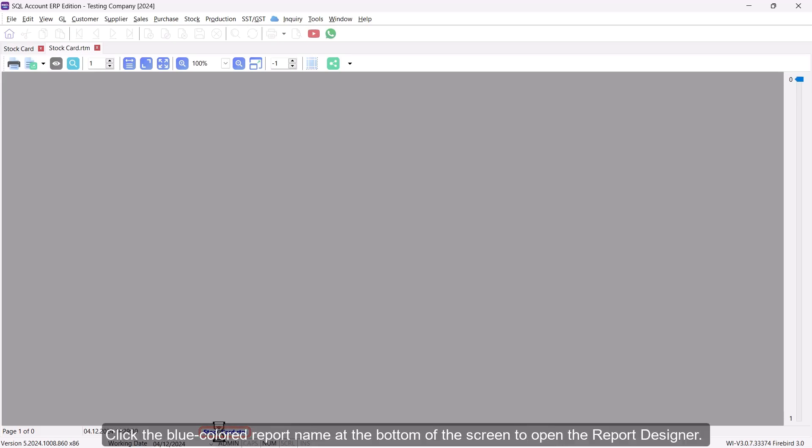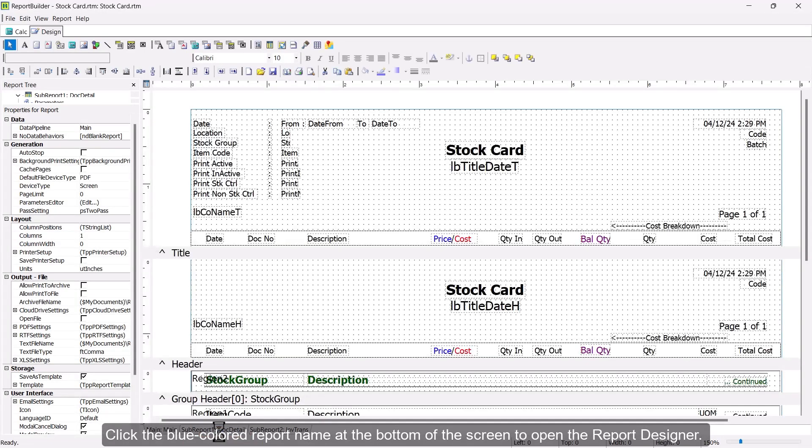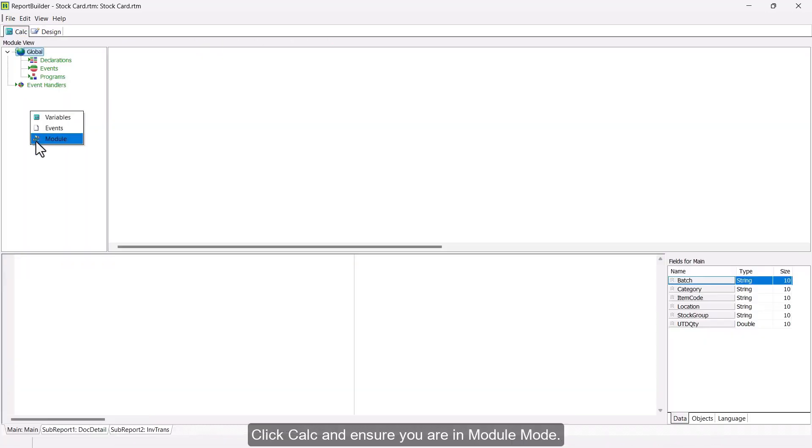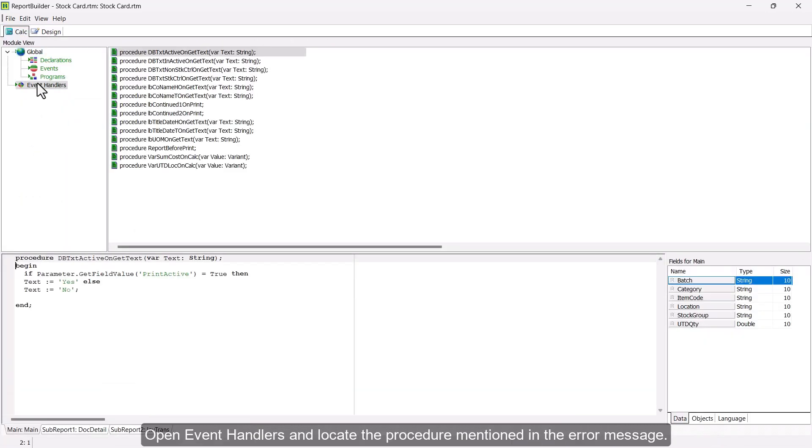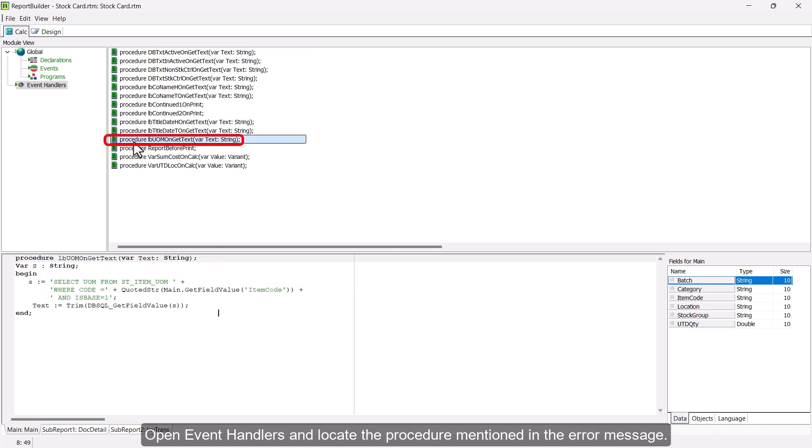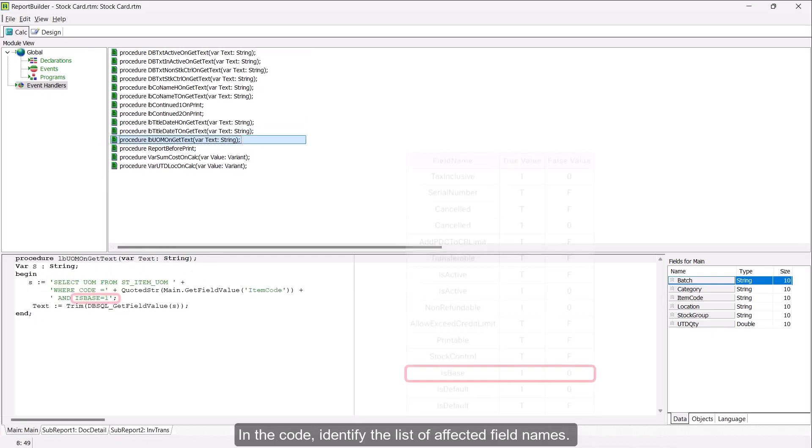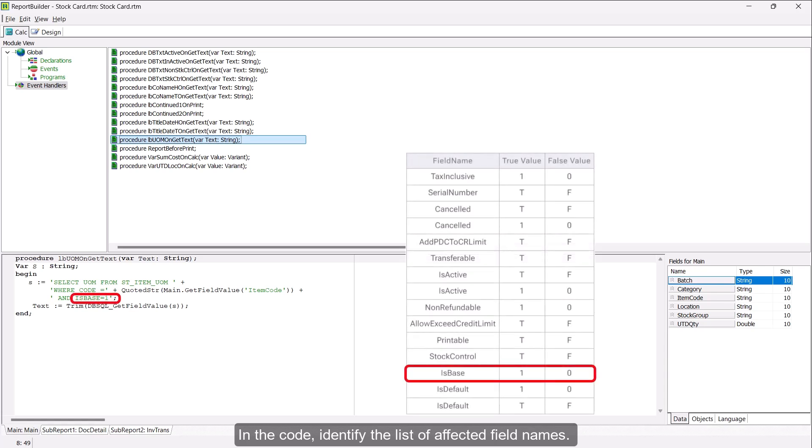Click the blue-colored report name at the bottom of the screen to open the report designer. Click Calc and ensure you are in module mode. Open Event Handlers and locate the procedure mentioned in the error message. In the code, identify the list of affected field names.